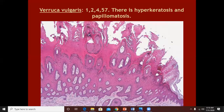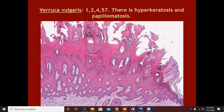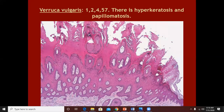You can see papillomatosis in other hyperkeratotic lesions — for example in seborrheic keratosis, in verrucous epidermal nevus, in sebaceous nevus, and in hyperkeratotic actinic keratosis. In all these cases, you will see hyperkeratosis as well as papillomatosis.